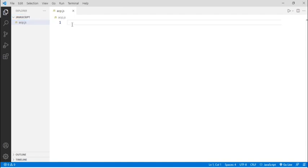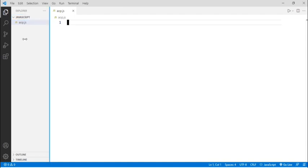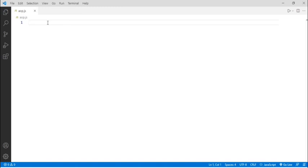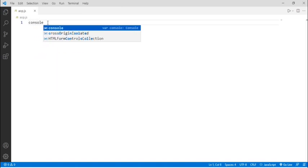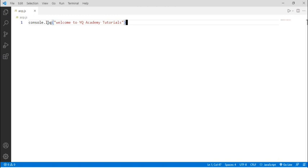First let's print the welcome statement. To print the welcome statement, let's write console.log and then 'Welcome to YQ Academy Tutorials' — the statement which I want to print.